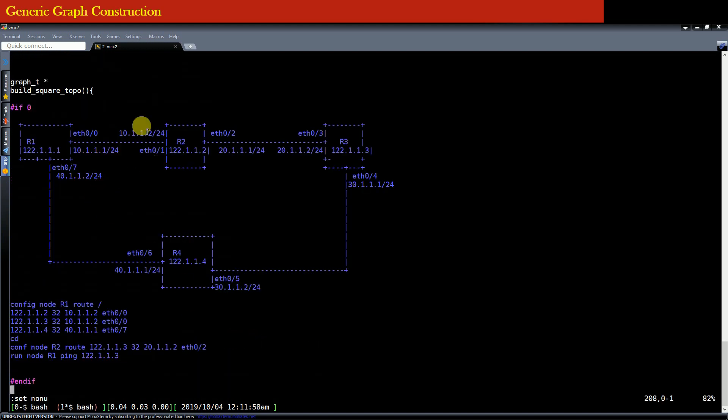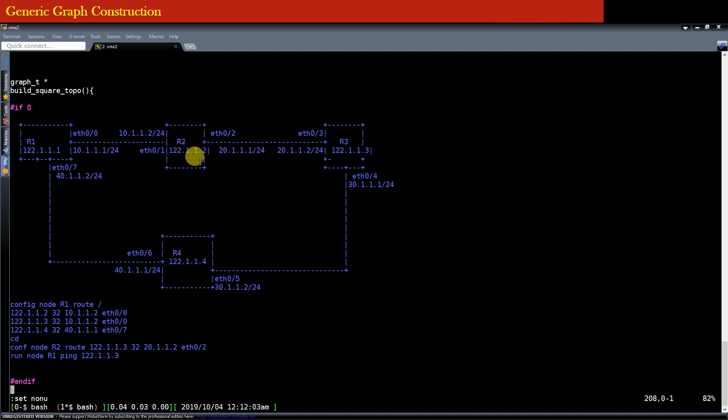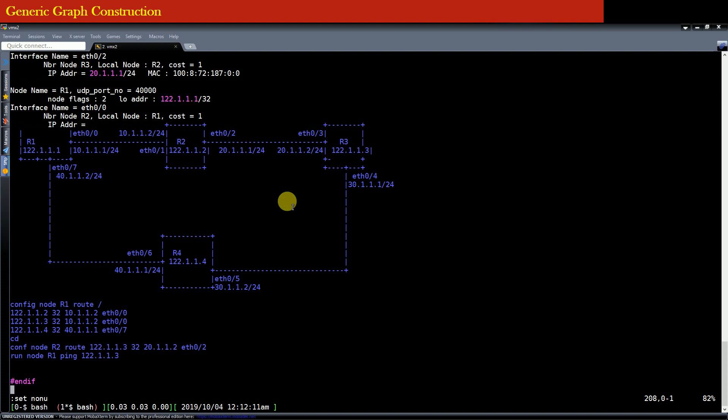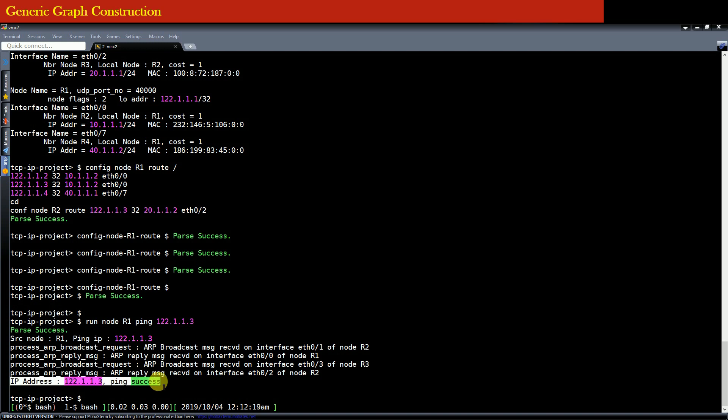The packet has to go from the router R1 to the router R2 and from router R2 to the router R3. So ARP resolution happens on this link and then on this link. And once the ARP resolution succeeds then using L3 routing we are able to actually ping the IP address 122.1.1.3 and therefore pings write success.